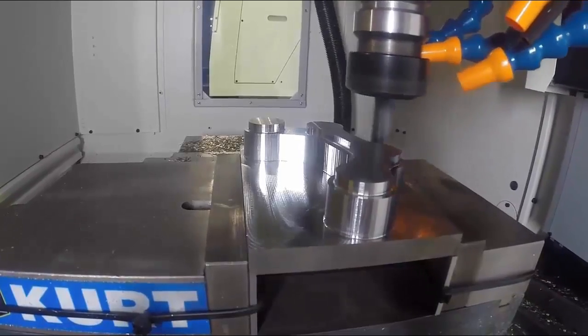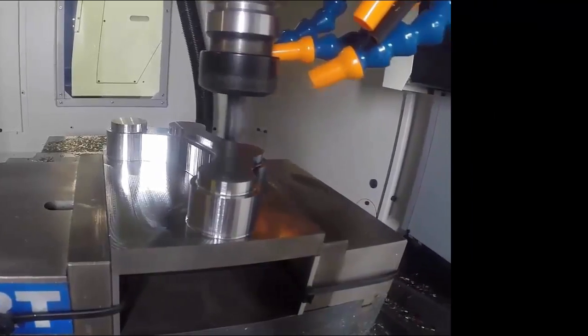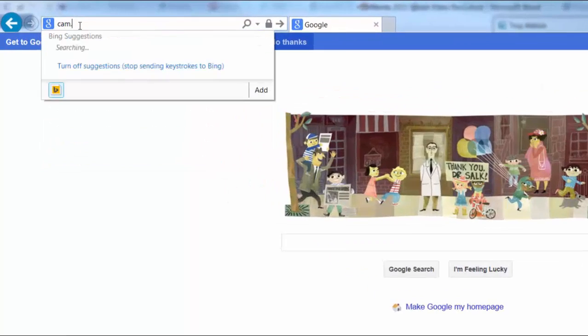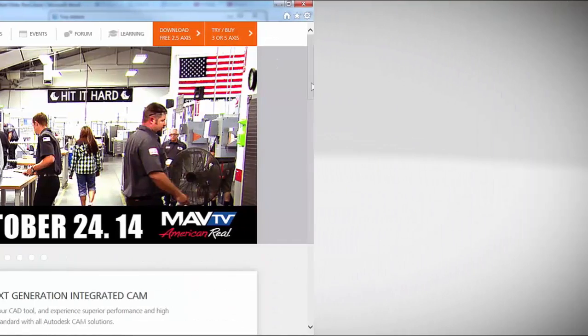HSMWorks is designed for speed, so don't wait. Go to cam.autodesk.com and download your trial today.